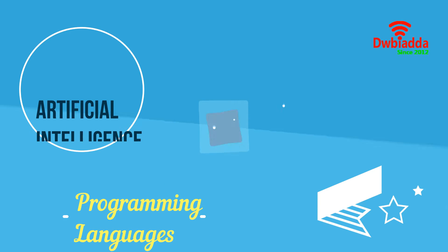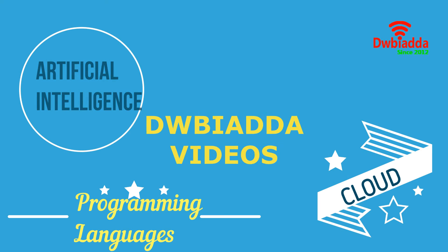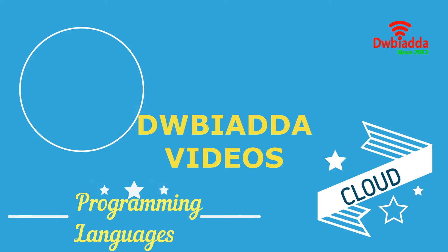Welcome to DWB Iyadda channel. Please subscribe for latest training videos.